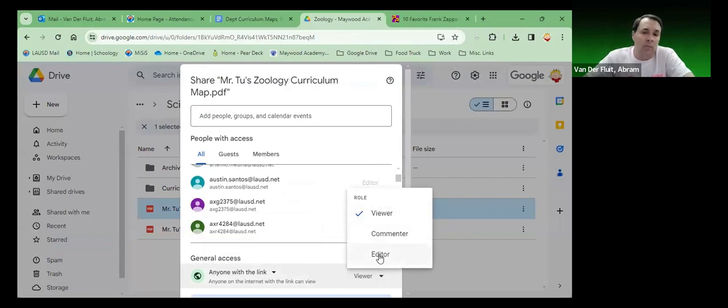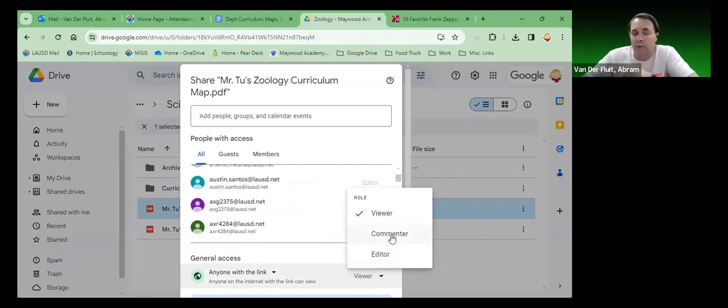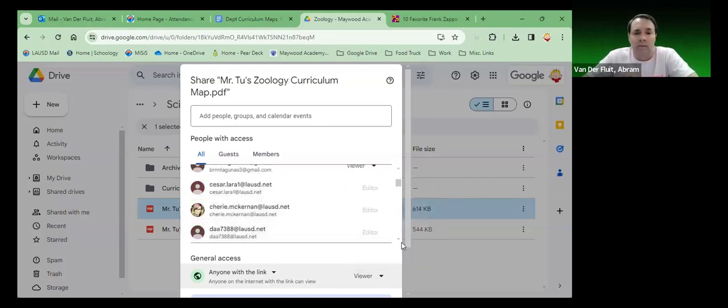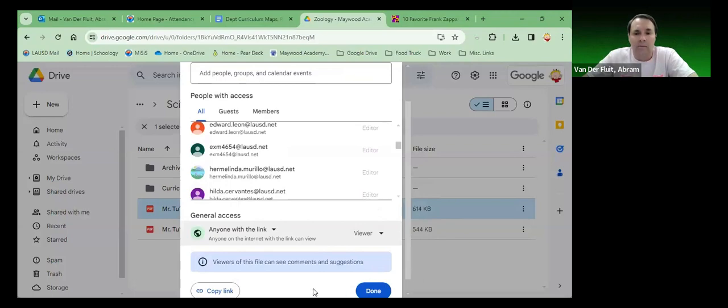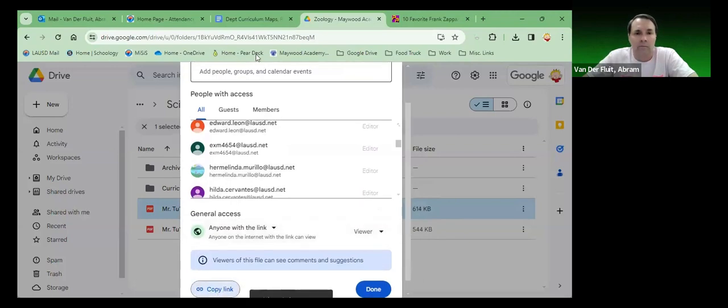That way anyone with the link can view it and we want them to view. If it's a document you're working on with other people and you want them to be able to edit it, you would change it to editor. Or if you want them to leave comments, you can do that. But for this one we just want people to be able to see it. And then copy the link.